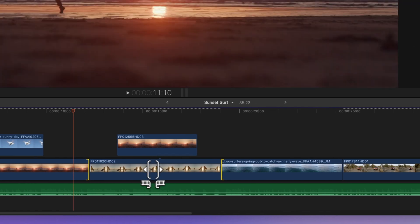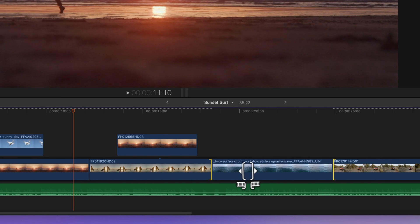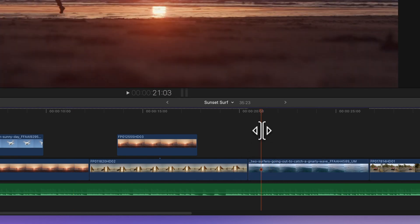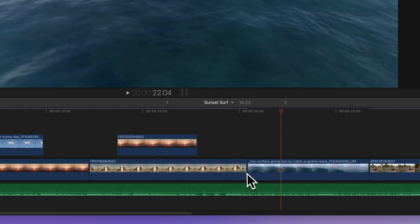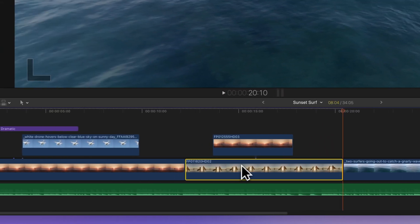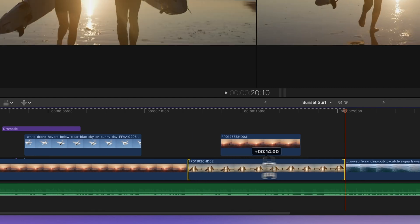No matter which of these edits you're diving into, you can always use the extend edit shortcut. Just position the playhead where you want the edit point to be, select the edit point, and press Shift+X to snap the edit point to the playhead. It's a quick and handy trick.